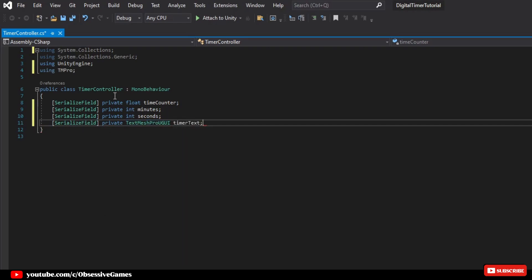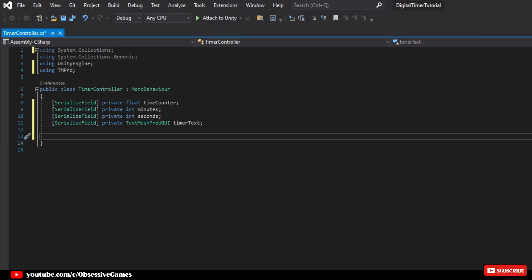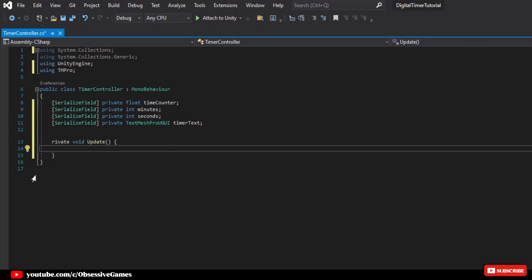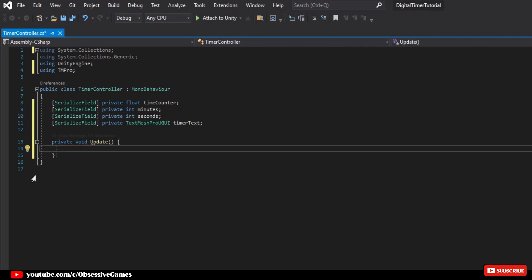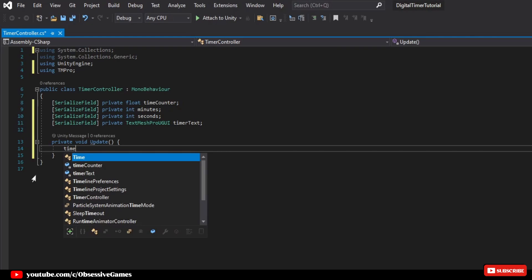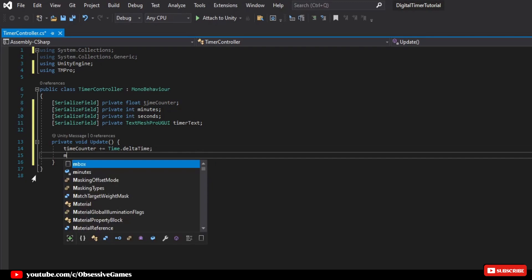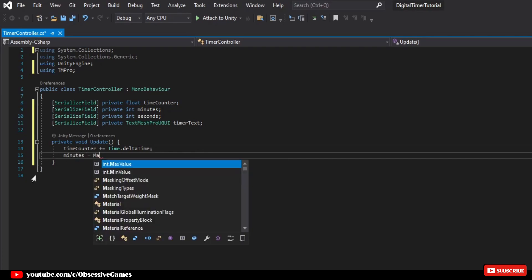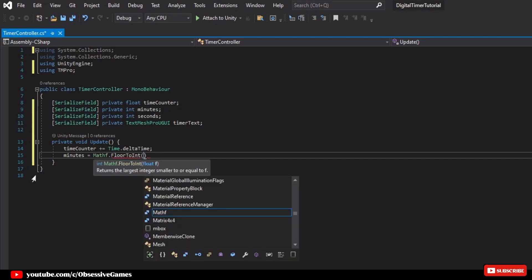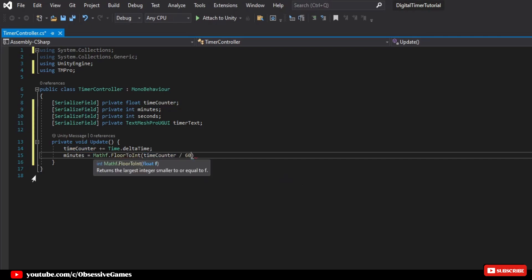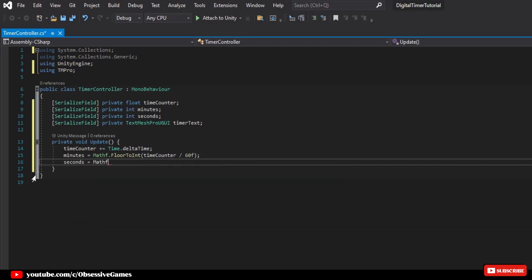We have our timer text to reference our UI text element. Time counter to keep accurate track of time and minutes and seconds to break down our time. In the update method, we're going to increment time counter by time.deltaTime. After that, we'll calculate minutes and seconds by casting time counter to an integer and using division and modulus operations. So if you deleted the update and start method like I did, then make sure to just type in update, press enter, and the update method will reappear again with the private void update. So we will start the code by writing time counter plus equal time.deltaTime, and then minutes equal mathf.floor2int, and then pass in time counter divide by 60f. Then on the next line, we will write seconds equal mathf.floor2int.